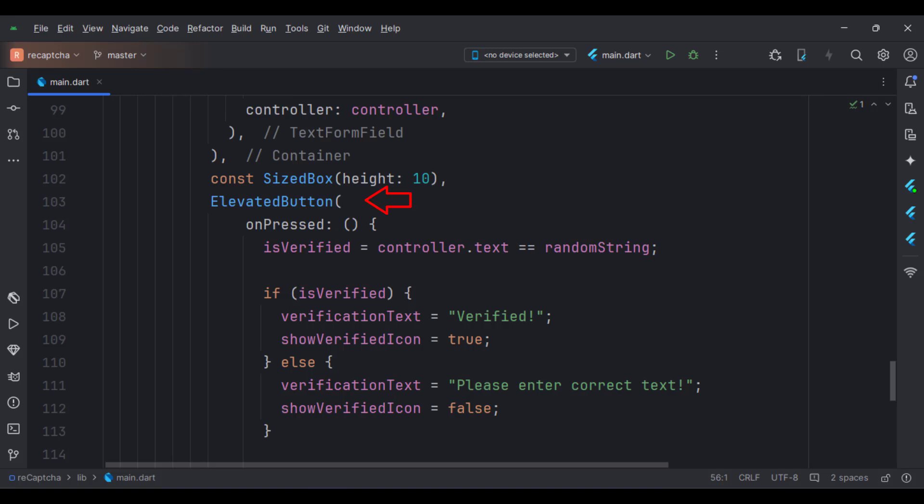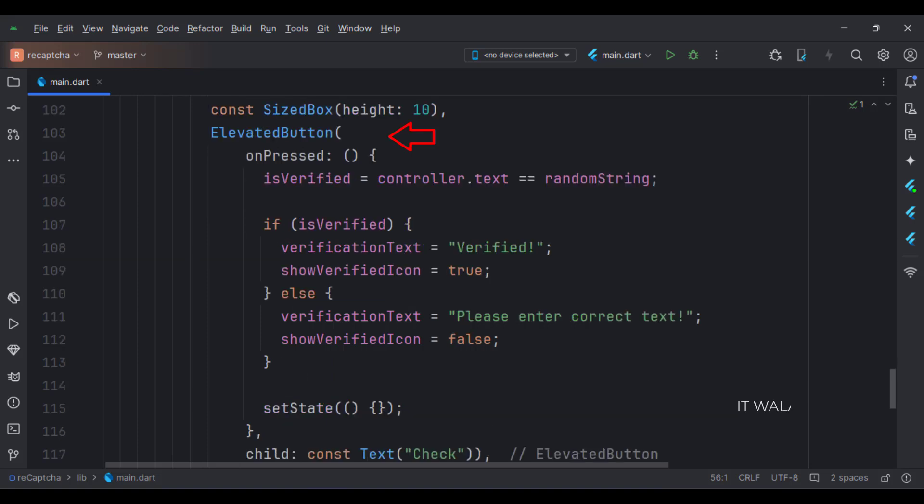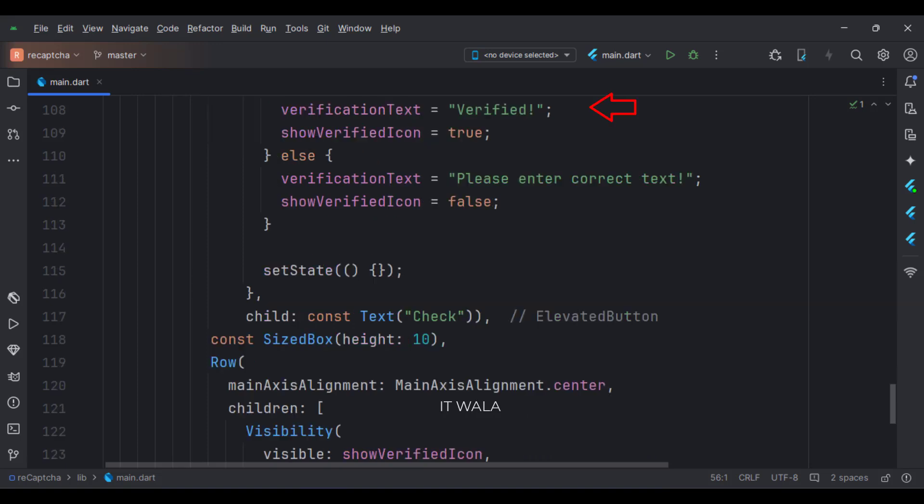And below that, we have an elevated button. When the button is clicked, we validate the CAPTCHA text and the text entered by the user. So here we define if the user has typed the CAPTCHA correctly or not, and create some result text as shown.